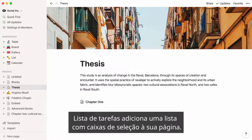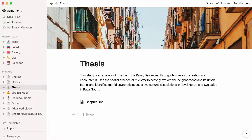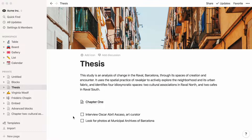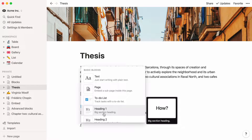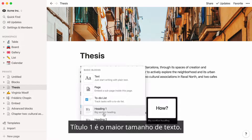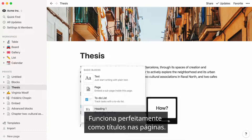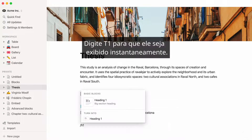To-do list adds a checkbox list to your page. Heading 1 is the largest text size. It works perfectly as headings on pages. Type H1 to have it show up instantly.